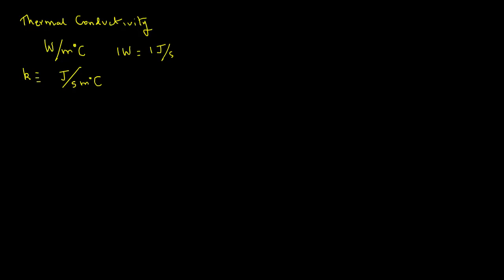And the temperature difference between the two faces is one degree C. So intuitively you will guess that a material with high amount of heat transfer will have high thermal conductivity. If the thermal conductivity value is high, you know there will be more joules that will be transferred. Metals have high thermal conductivity values - those values range anywhere from about 20 to 500 watts per meter degree C.